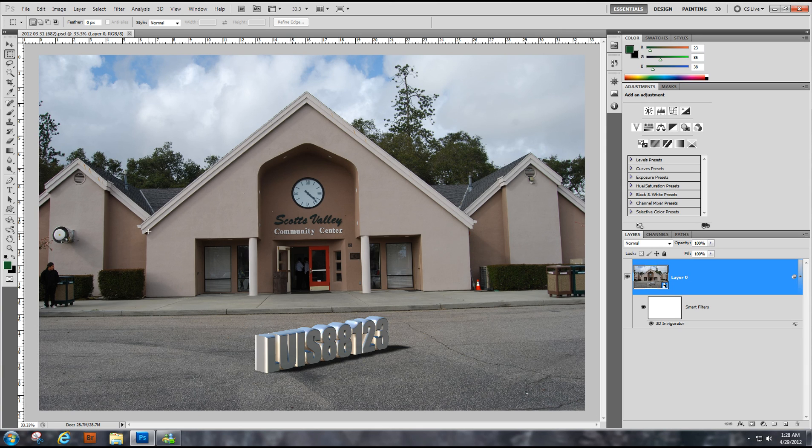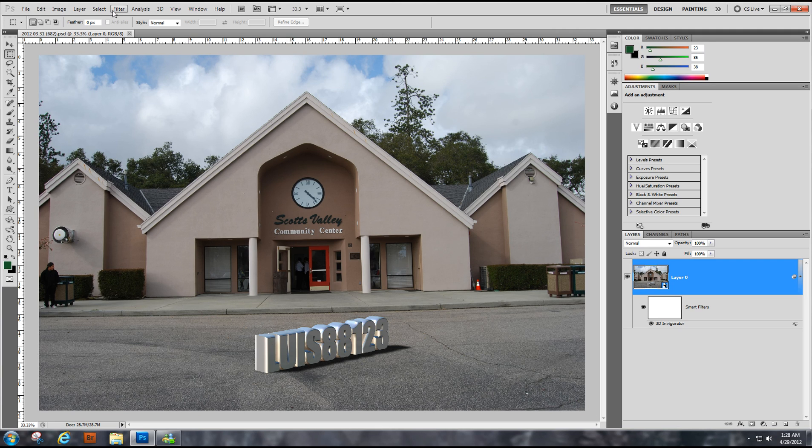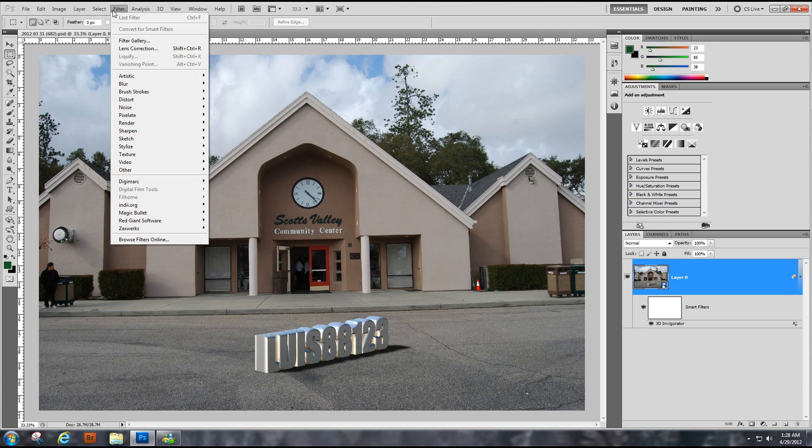Hello, I want to show you how to make 3D titles with shadow casting in Photoshop using a filter called Xara 3D Invigorator.